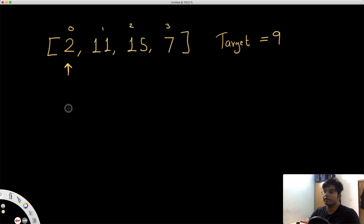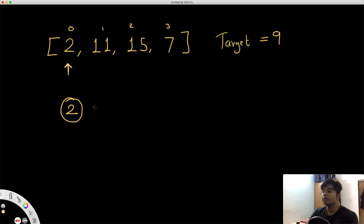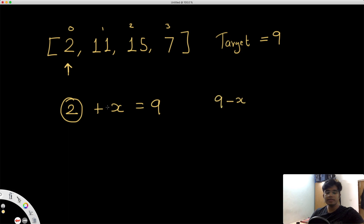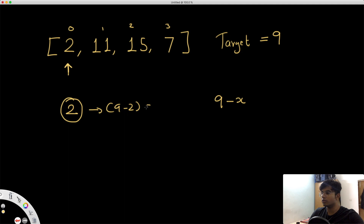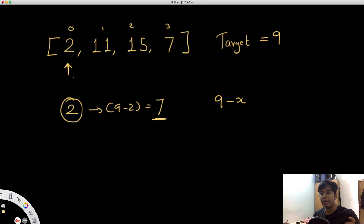We start with the number 2. Now, what information does this tell us? We know that this number exists in the list, but it also tells us one more thing. We can find out: 2 plus what number x equals 9? That is nothing else but 9 minus x. So 9 minus 2 equals 7. When we visit the number 2, that tells us that if the number 7 also exists, we have found a pair that when added up gives us the target.